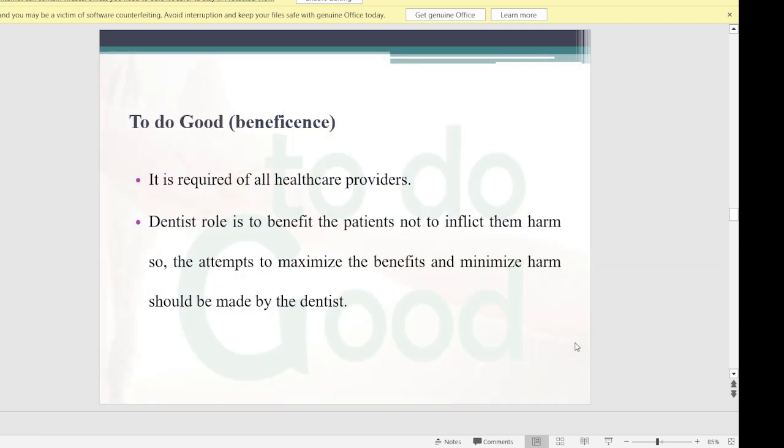Beneficence means to do good — to provide benefit to the patient. It is required for all health care providers. As a dentist, the role is to benefit the patient, not to inflict harm. Attempts to maximize benefit and minimize harm should be made. For example, if two treatment plans are available — one better but causing greater harm, and another less optimal but less harmful — we should choose the one causing less harm to the patient.